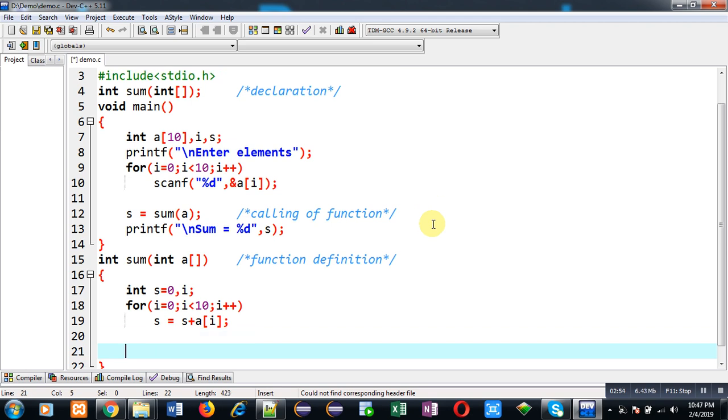And after completion of this loop, I am going to return the value of 's', which is containing the sum of all the elements available in the array.